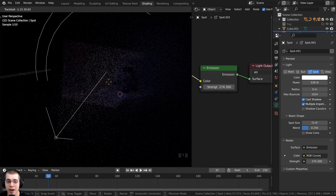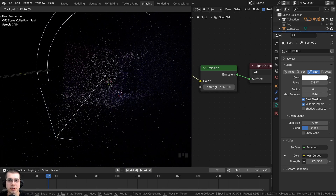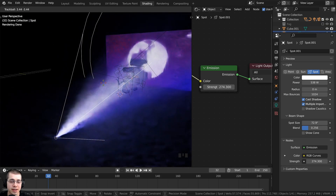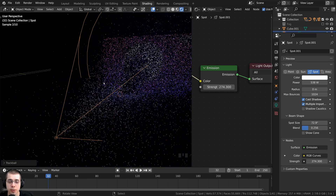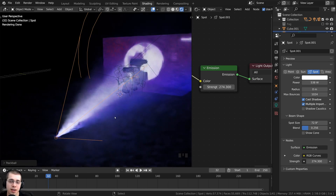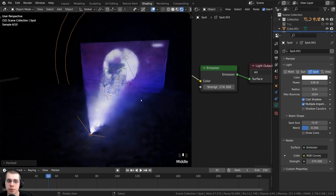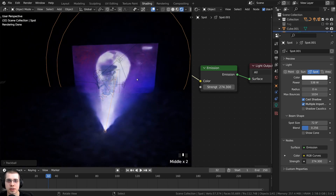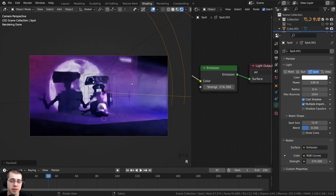That is how you add light projectors in Blender. If you'd like to download the free project files, they'll be available on my Gumroad store and my Patreon page with links in the description. I hope you found this video helpful, and thank you for watching.